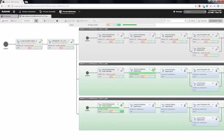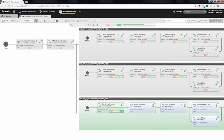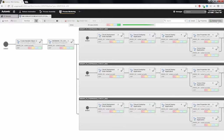Once the deployment to the first target is finished, the second deployment can start. You can see that the second deployment target is now active and deploying the application. Once the second target also finishes, finally the third deployment target is allowed to run and will deploy the application to the third target. You can now see that the deployment is finished and was executed in exactly the way that we wanted it to be executed.